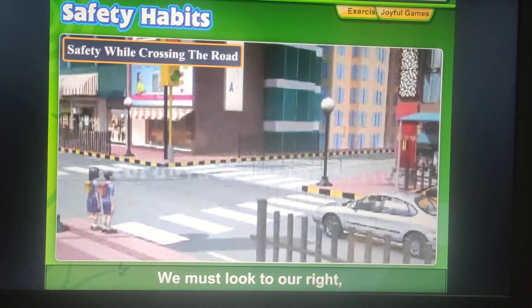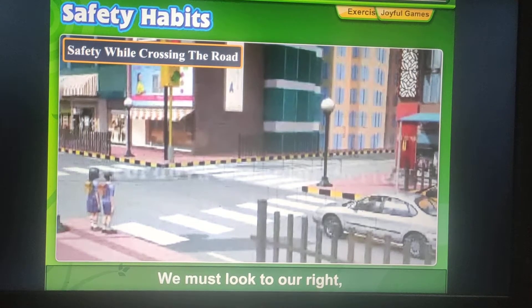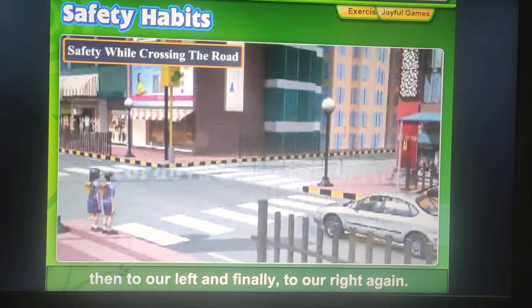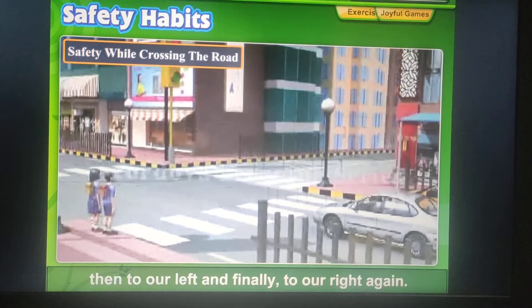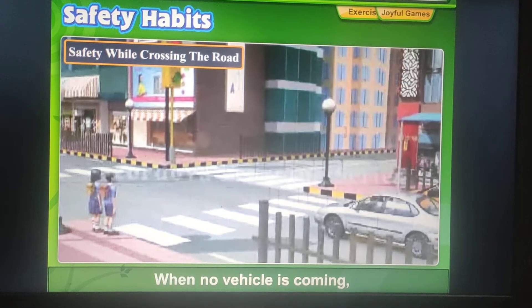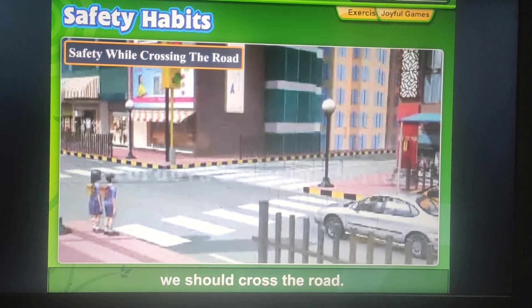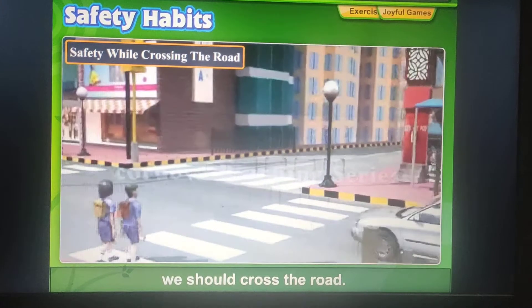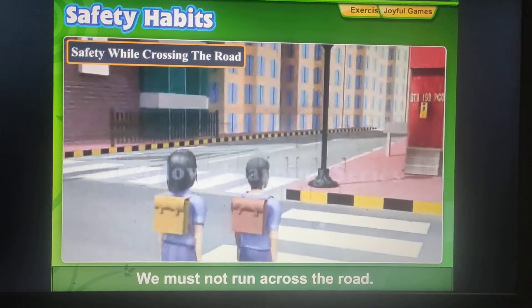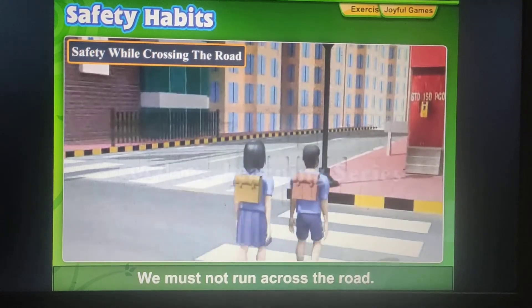We must look to our right, then to our left, and finally to our right again. When no vehicle is coming, we should cross the road. We must not run across the road.